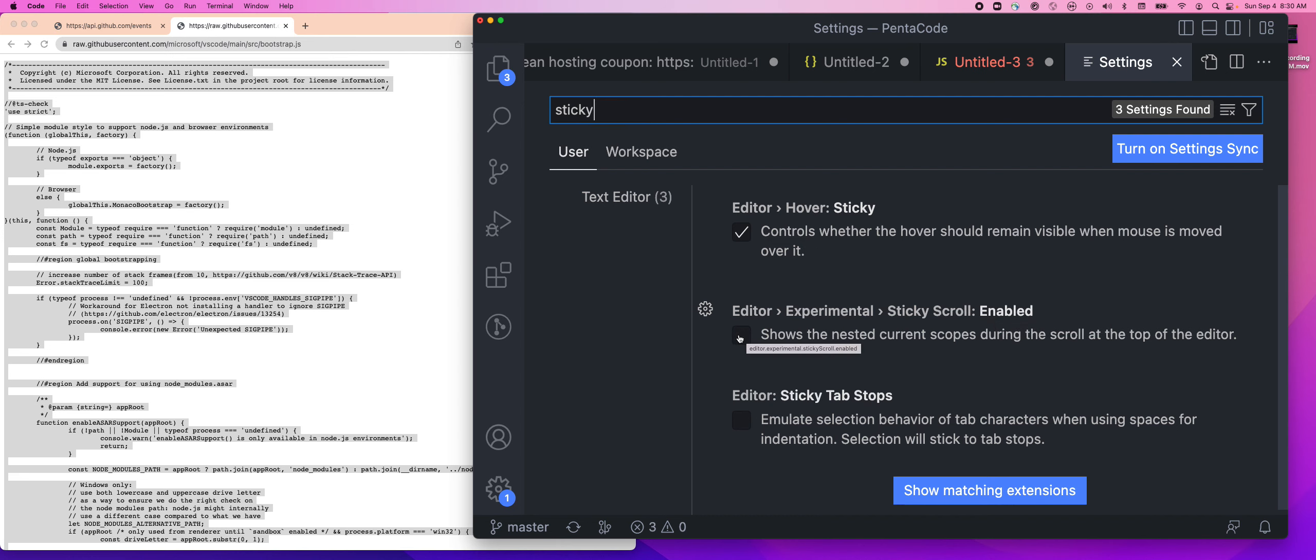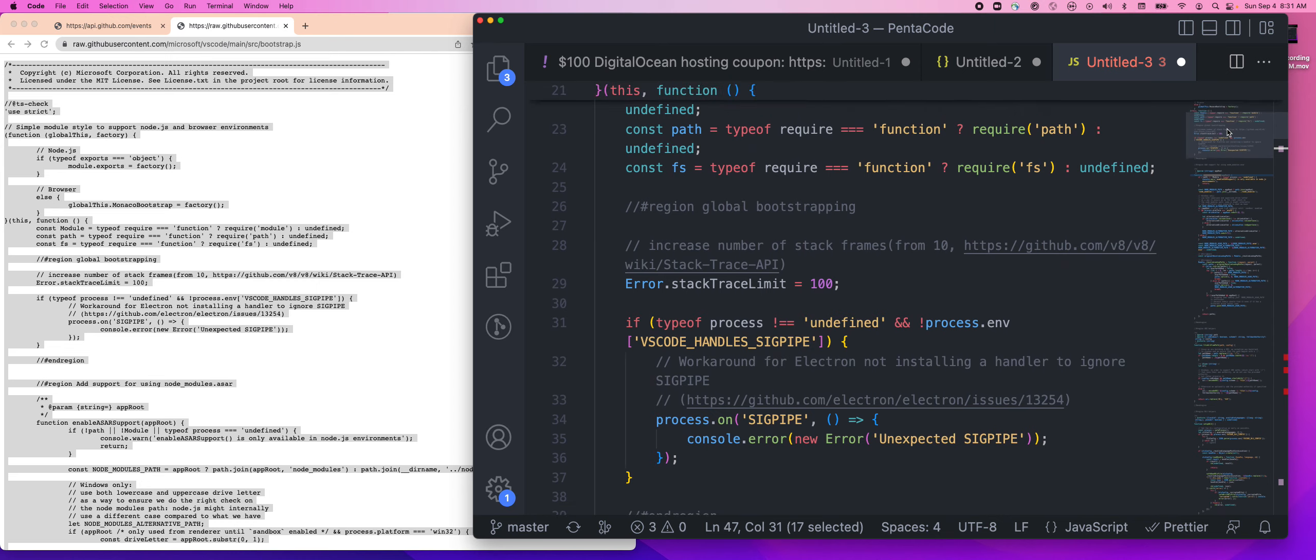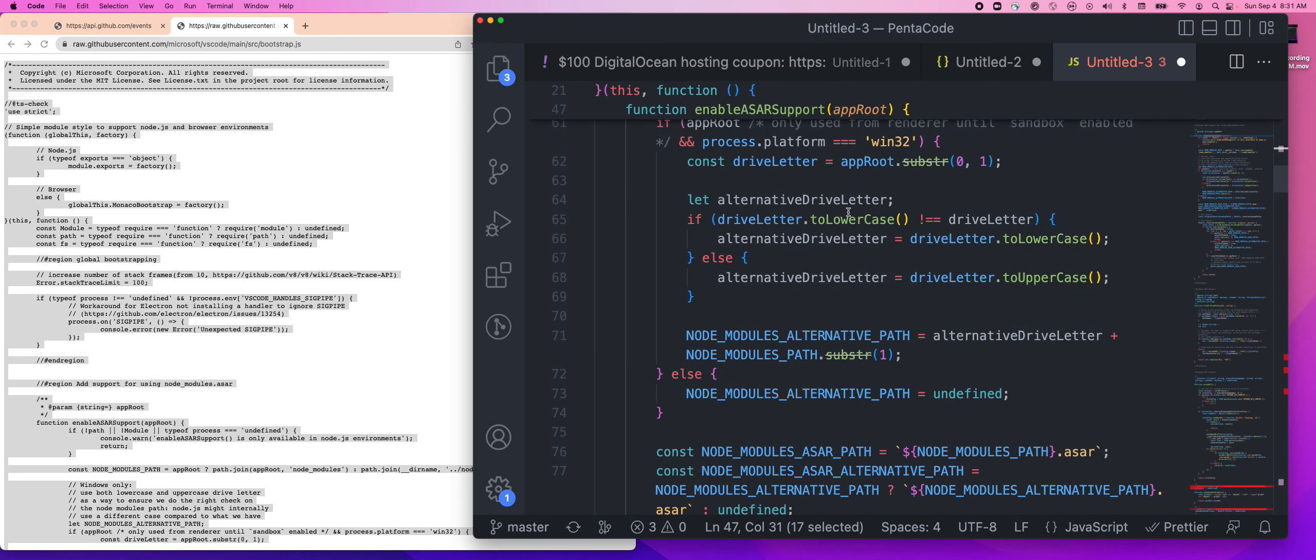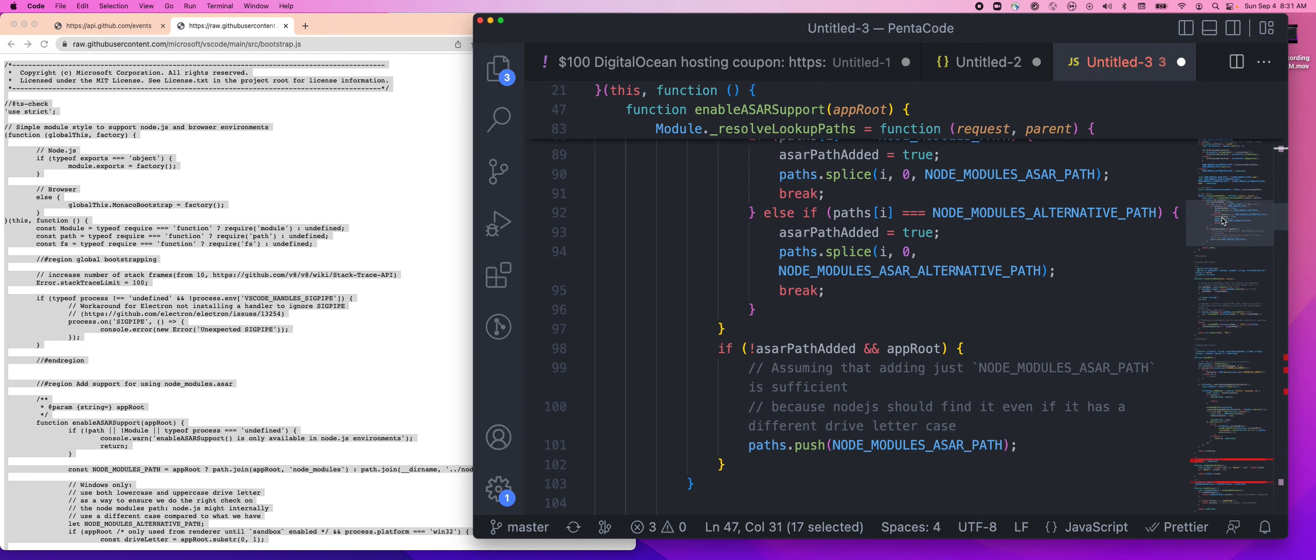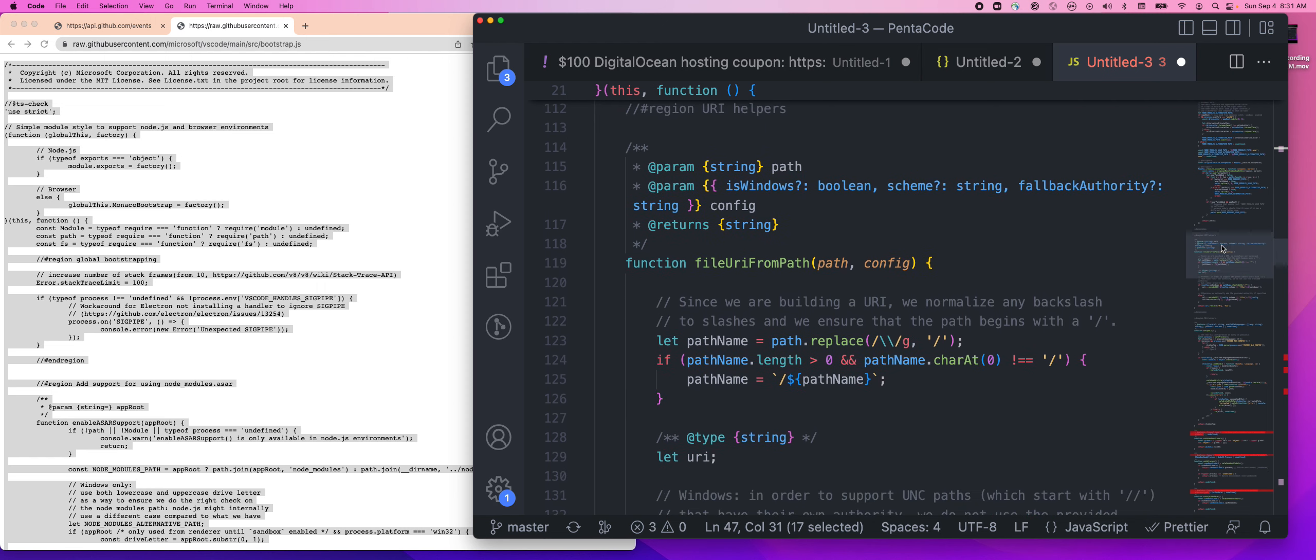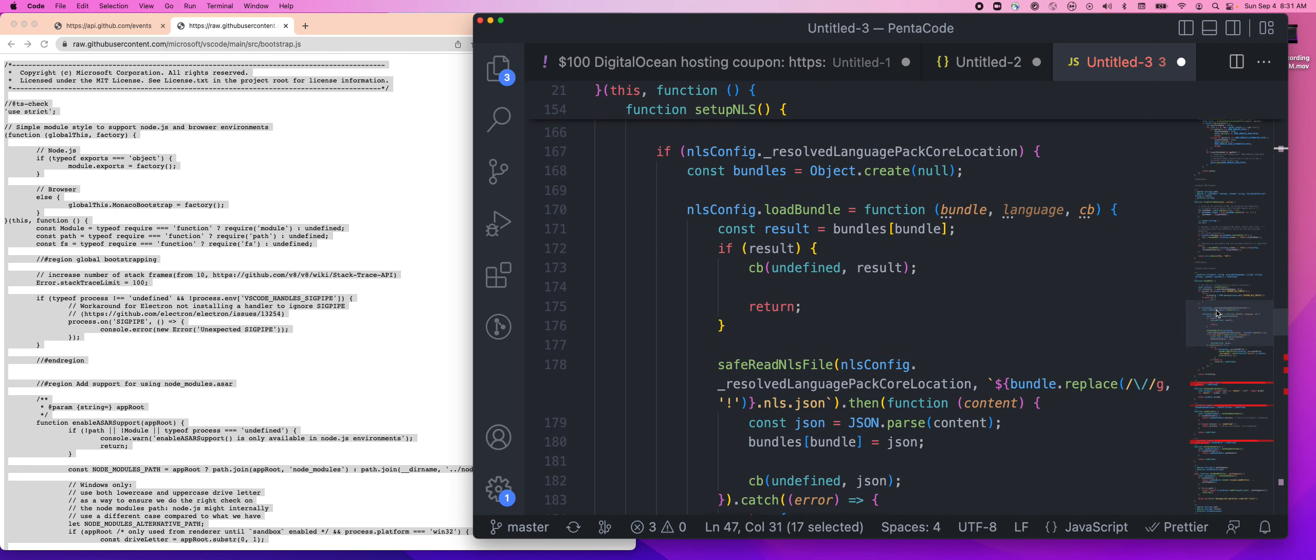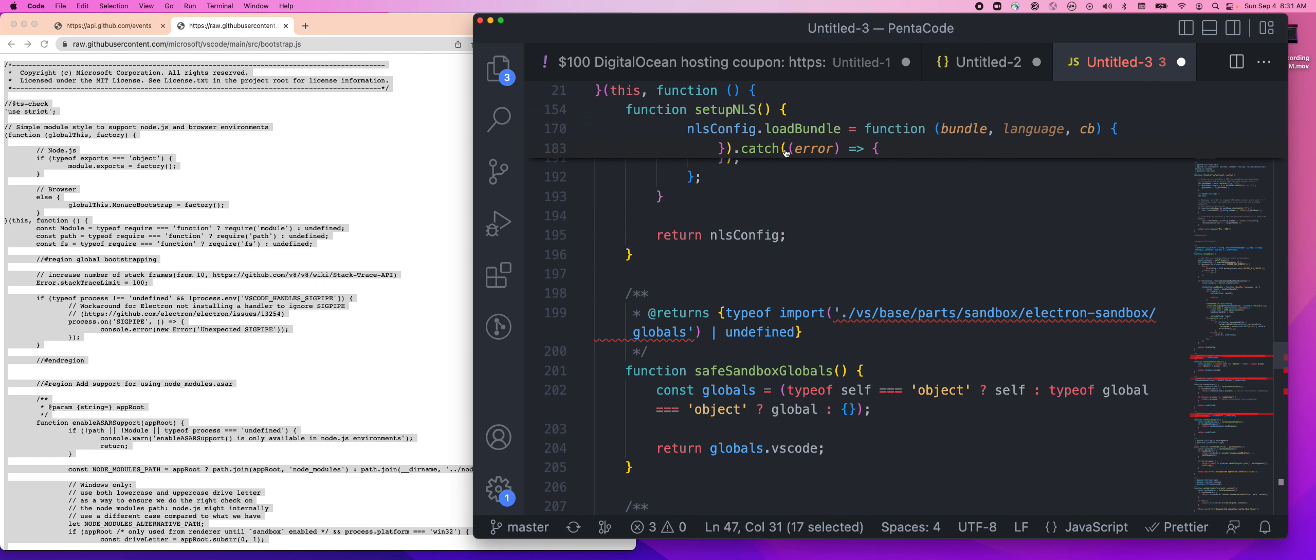Notice the top bar here. If I scroll, you see that it actually sticks to where I am right now. Now I can easily tell I'm inside the enable start support function, and you can easily say, oh, I'm inside the resolve lookout path function. It tells you what function you are in as you scroll. It goes away after you scroll out of it. This is extremely useful in my opinion. It lets you keep your context of where you are right now. It even works in a function like this.